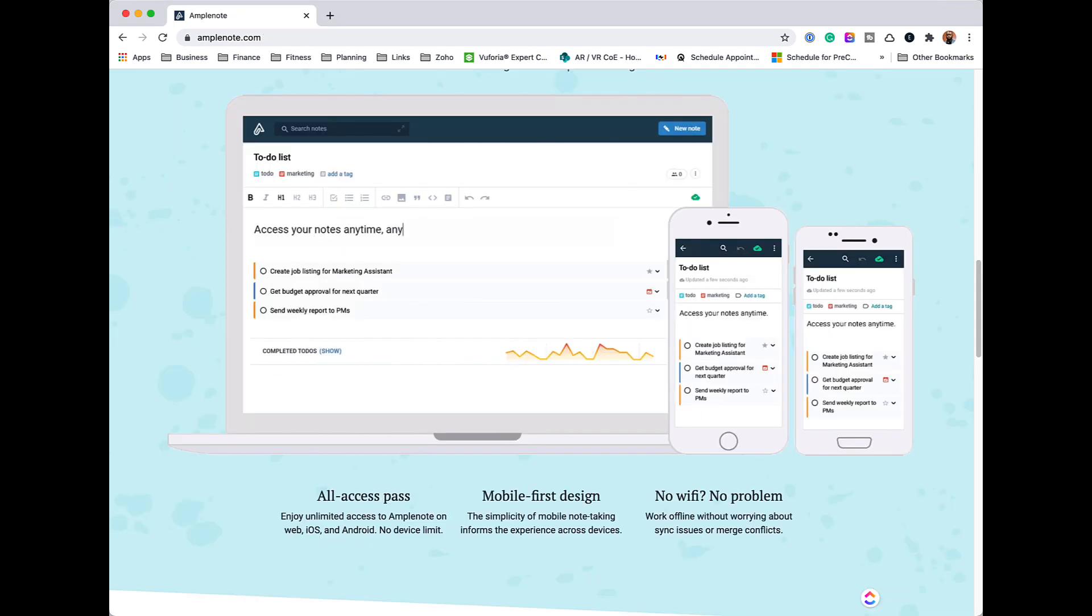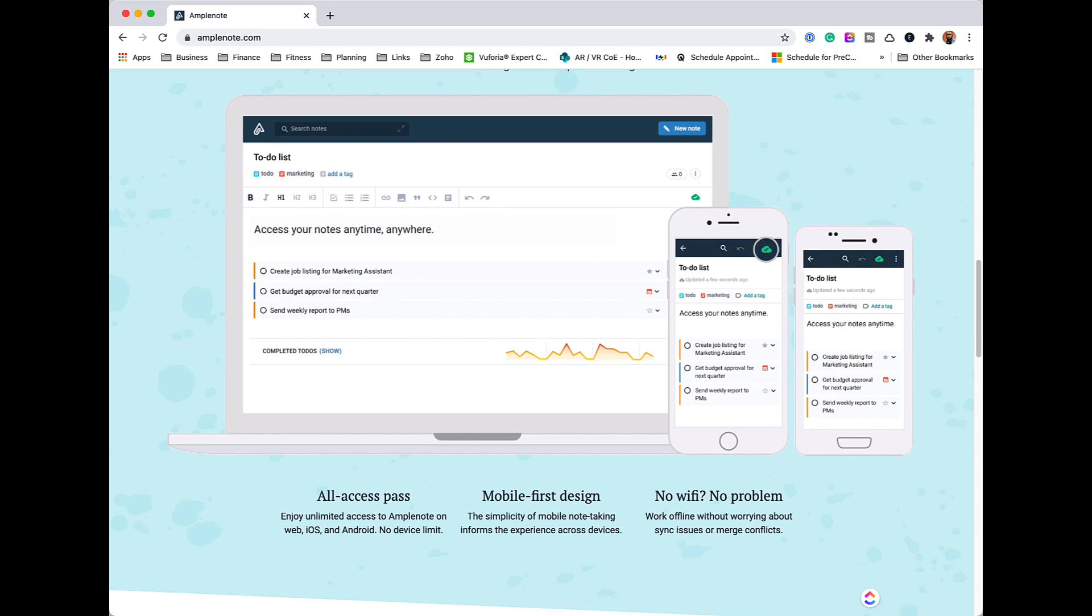So that was a quick look at Amplenote on the desktop and on mobile. If you found this helpful, go ahead and like and subscribe to the channel. And until the next time, have a nice day.